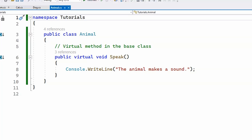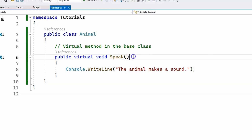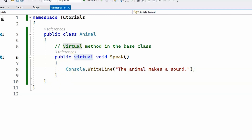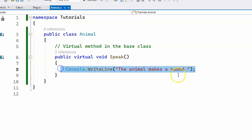Let's take a look at a code snippet which demonstrates the use of virtual methods in C#. I have a base class called Animal with a single method, speak, which is virtual. As mentioned earlier, virtual methods have a default implementation in the base class. This is our default implementation — we simply print to the console "the animal makes a sound".